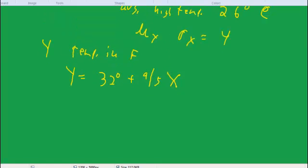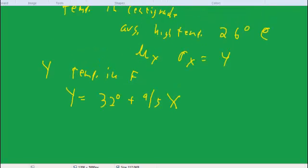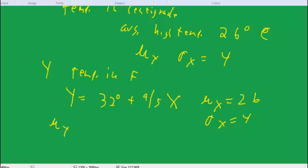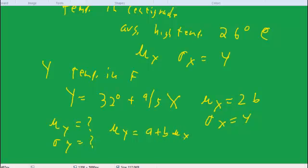So we have the mean of x equal to 26, and sigma x equal to 4. The question we have is: mu of y equals what, and sigma of y equals what? It turns out that when we use this transformation, mu of y equals a plus b times mu of x. Here, a is the 32 degrees — the constant we add — and b is 9 fifths. So mu of y equals 32 plus 9 fifths times 26.